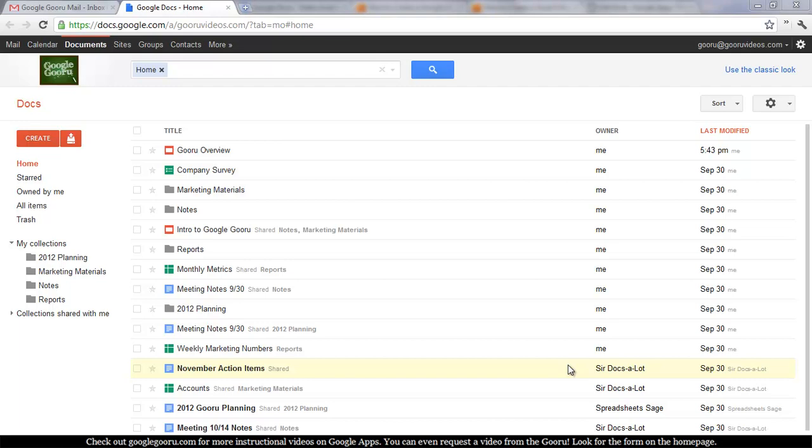Some people think that printing a Google Doc is more complicated than printing something in Microsoft Word or Excel because it's in your browser instead of saved locally on your machine, but it's actually just as easy, if not easier.